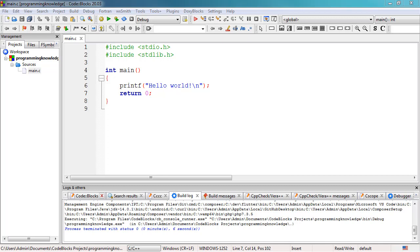So basically, when we say string in C programming, it is a one-dimensional array of characters. In other terms, this is just a group of characters logically grouped together, and there should be a reason why we're grouping these characters together. This is terminated by a null character, backslash zero.